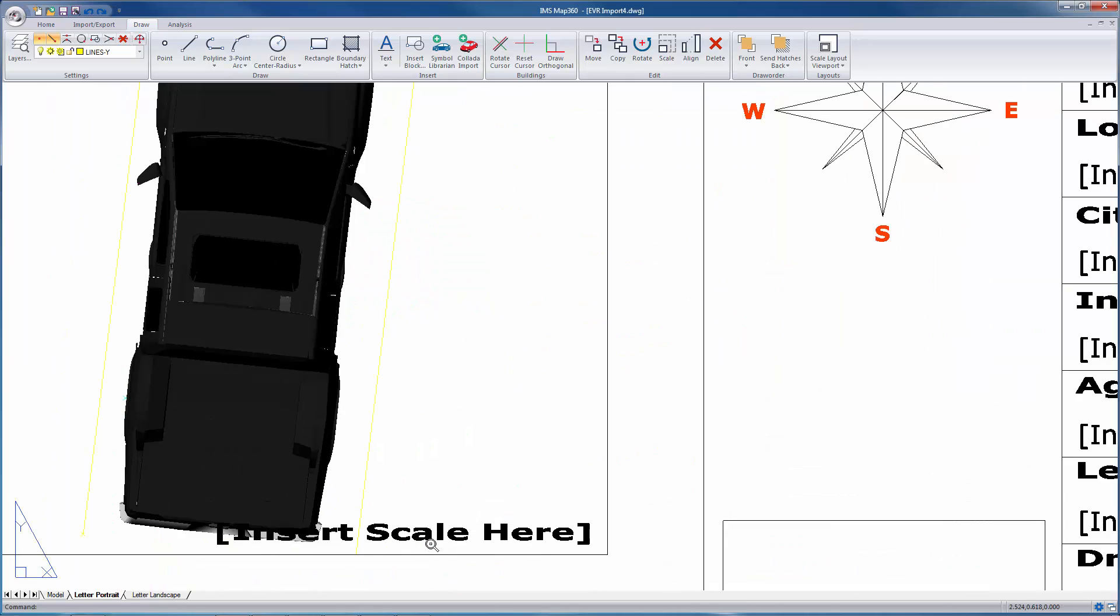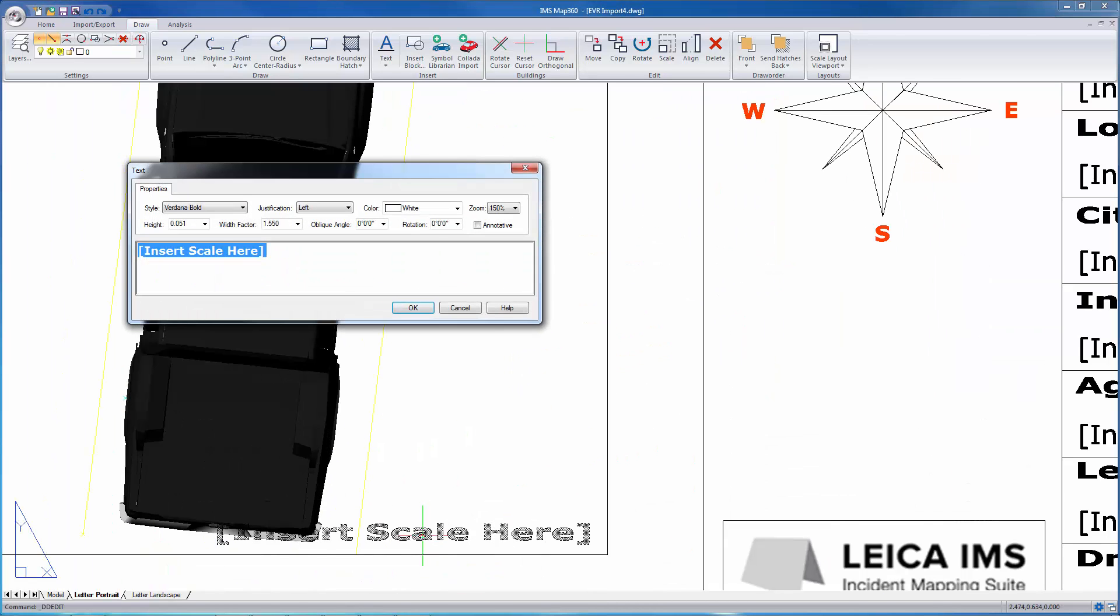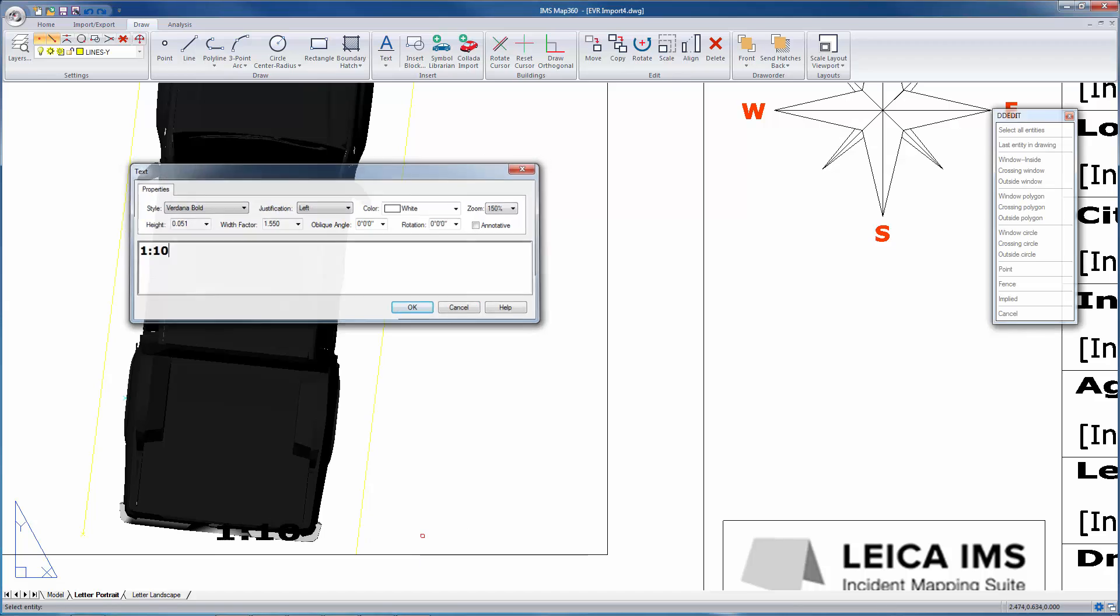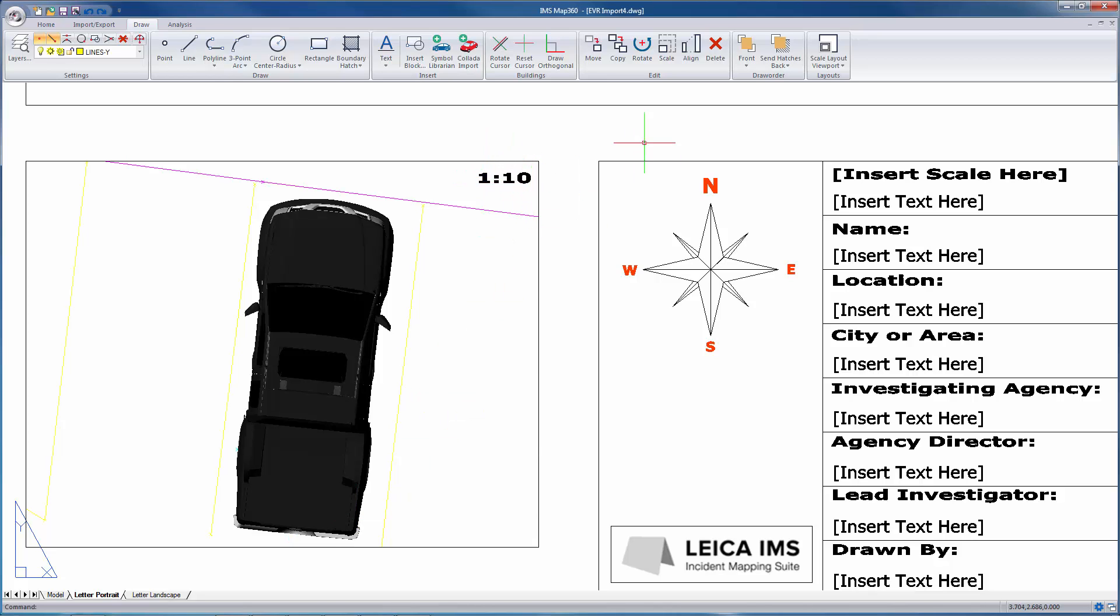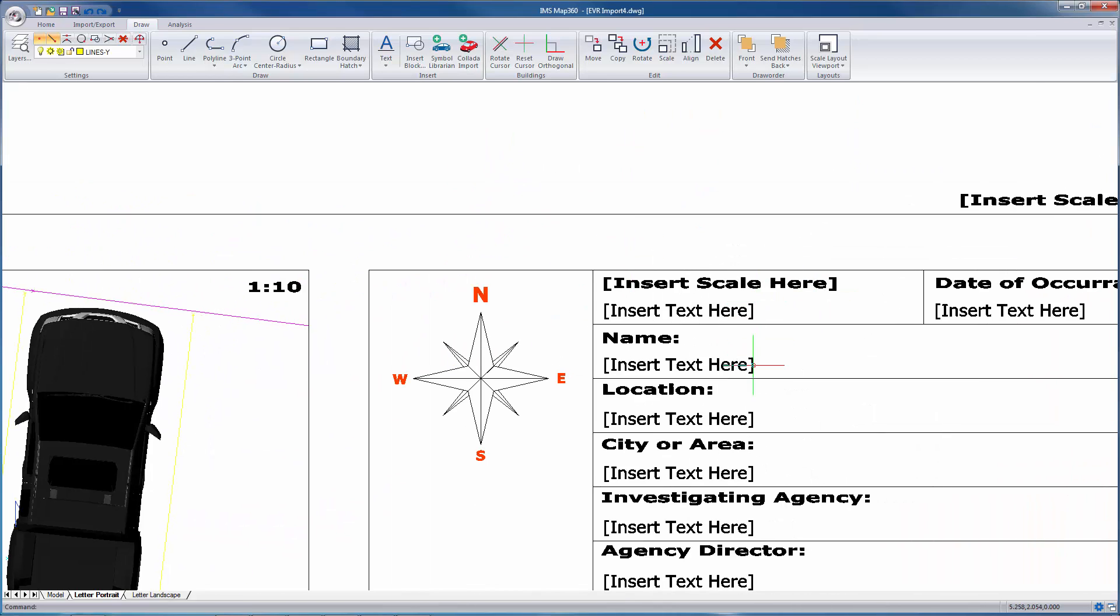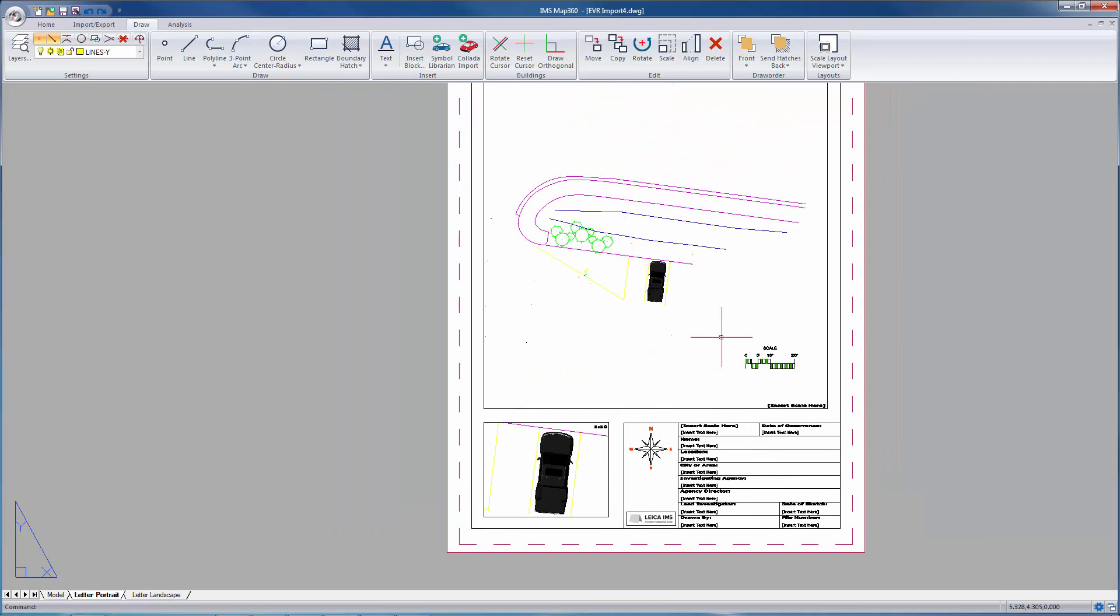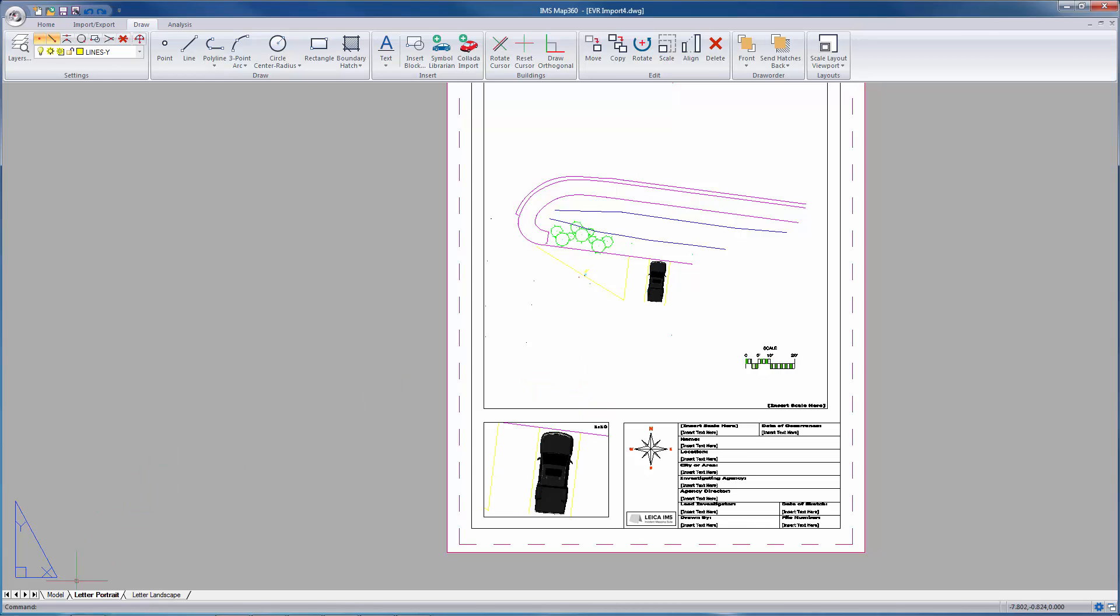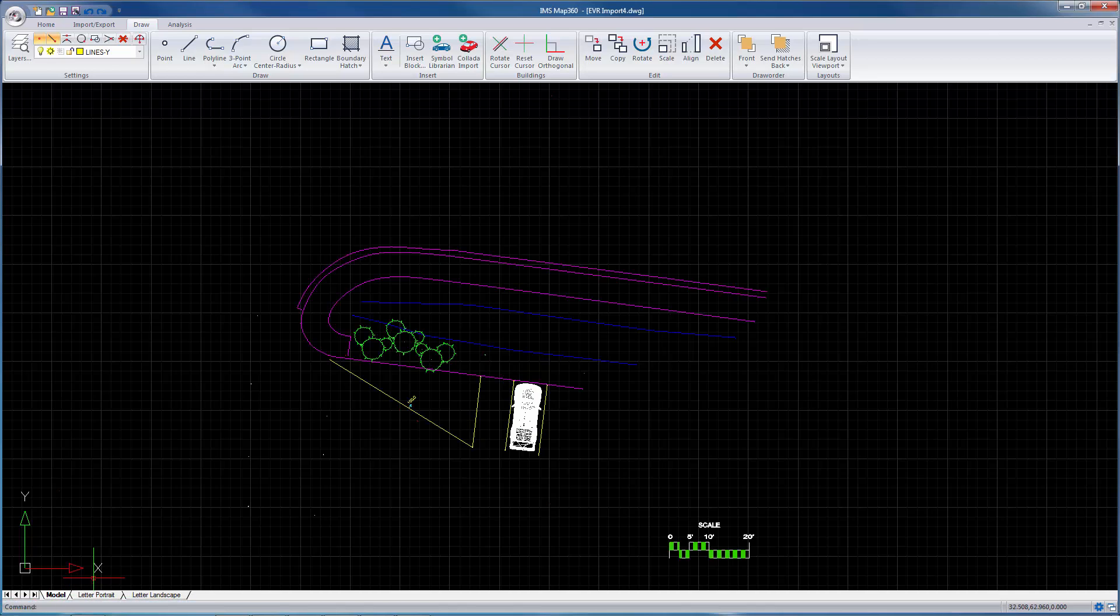You can zoom in here, double click your text, set it to 1 to 10. You can place that wherever you need it to be. And any of this text here can be edited easily. You can also place images directly in here, do some dimensioning if you need to.